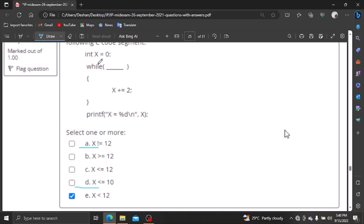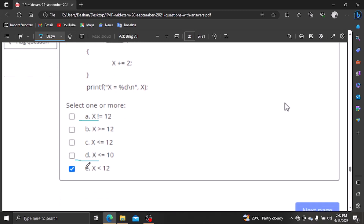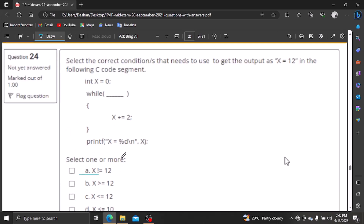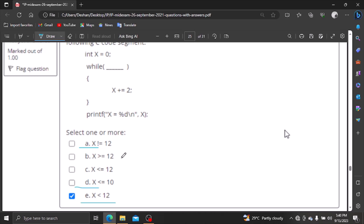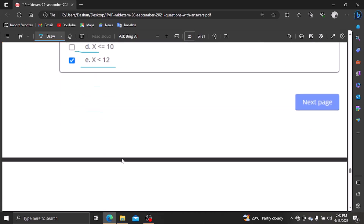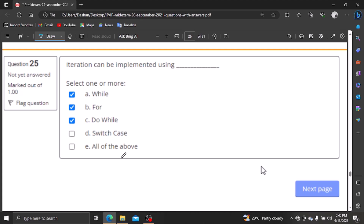If you have a while loop, you can print a condition as true or false. Iteration can be implemented using loops. Loops in iteration include while, for, and do-while loops. Switch case and if-else can also be used, but iteration loops are the primary construct.